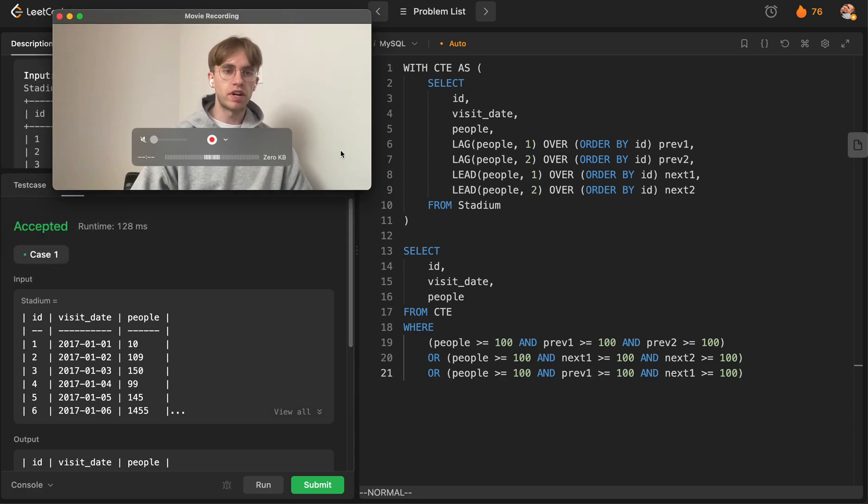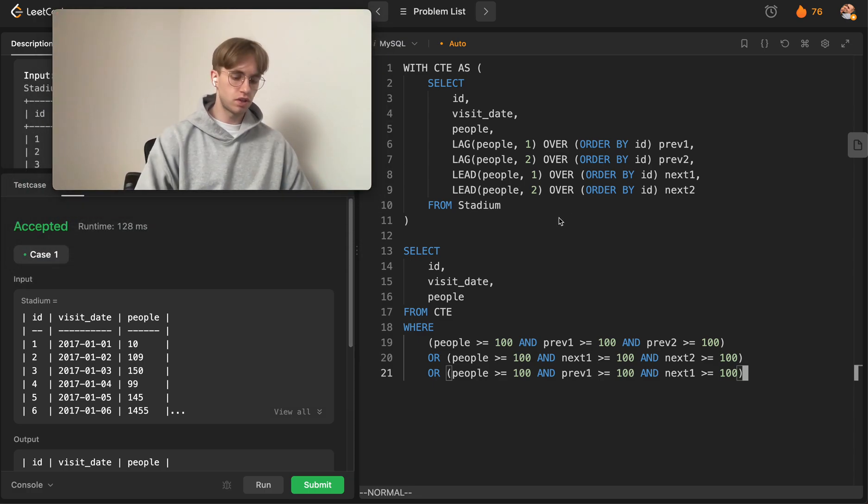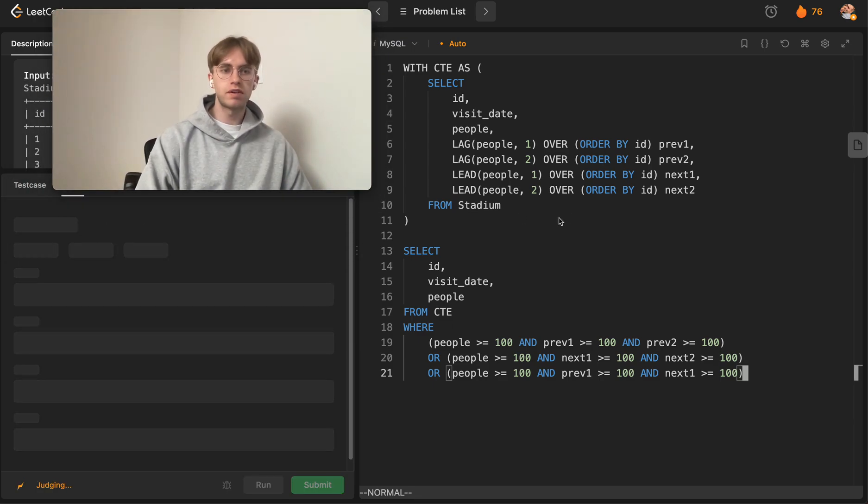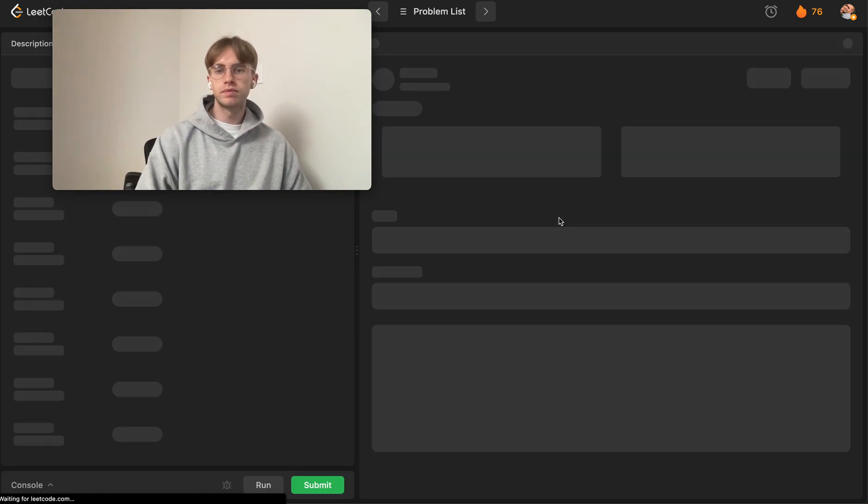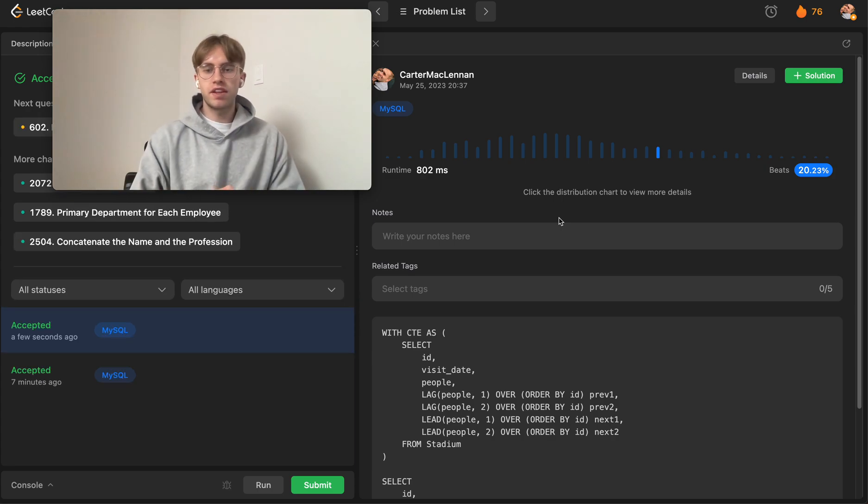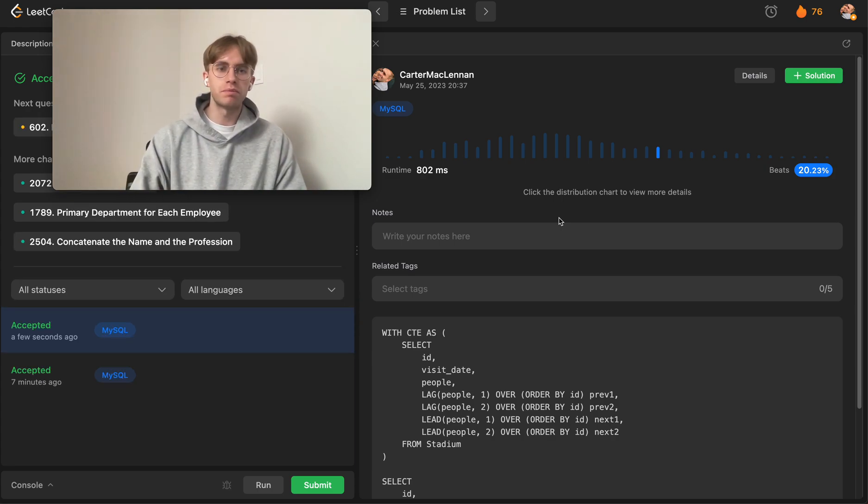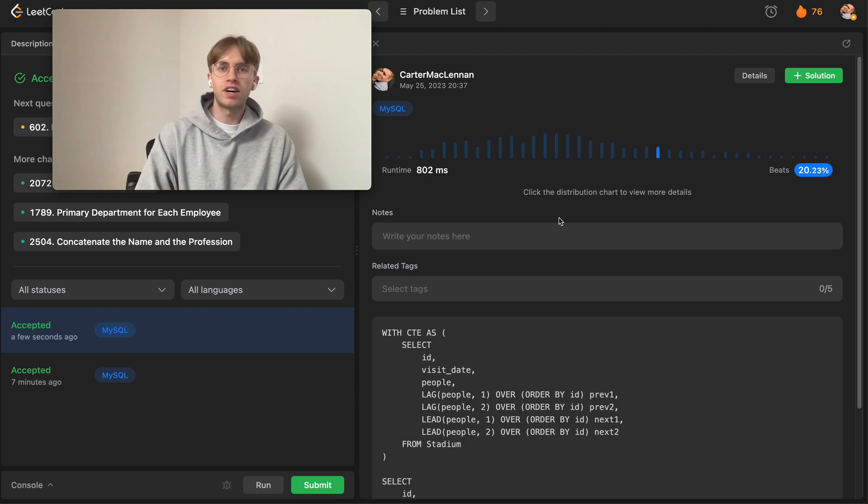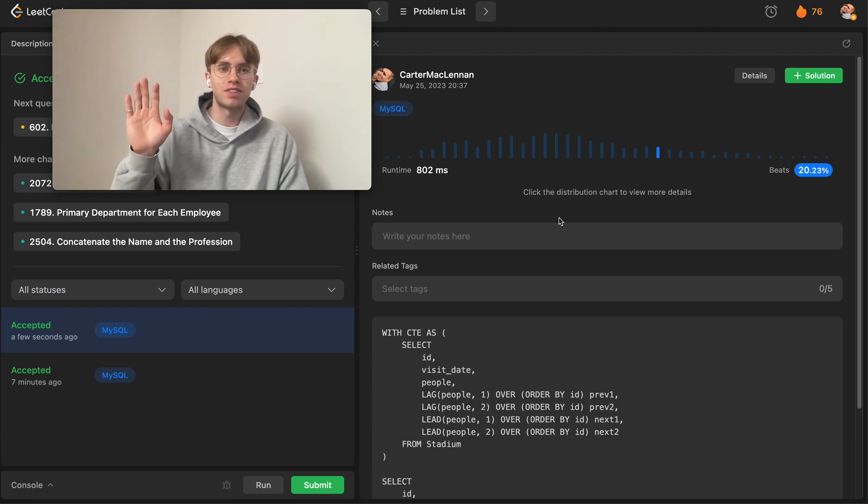Let's make sure it ran—looks good. Let's submit it—and success! So yeah, that's today's SQL problem. I hope it helped, and good luck with the rest of your queries. Thanks for watching.